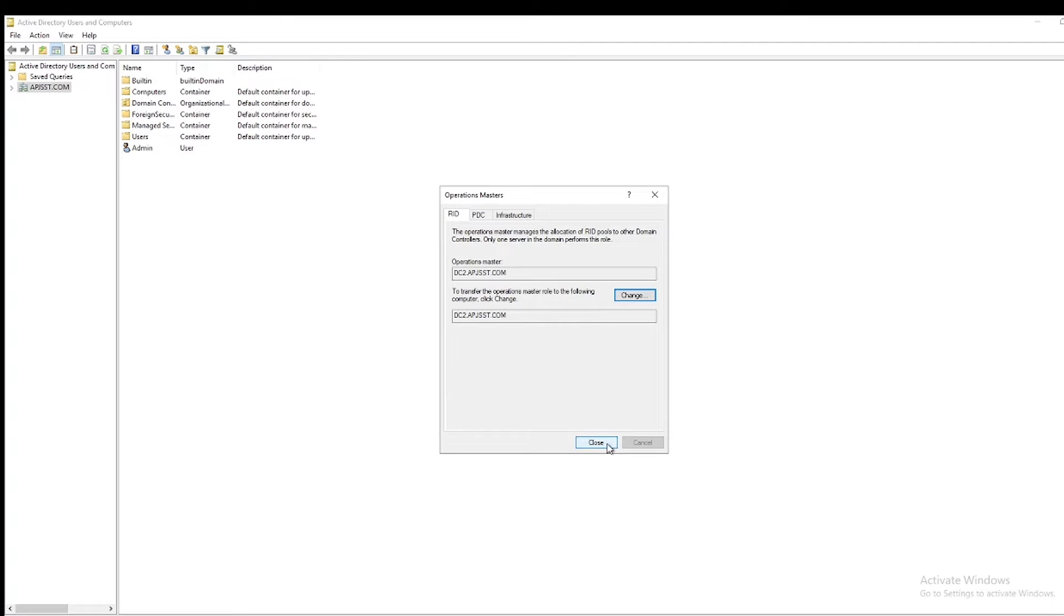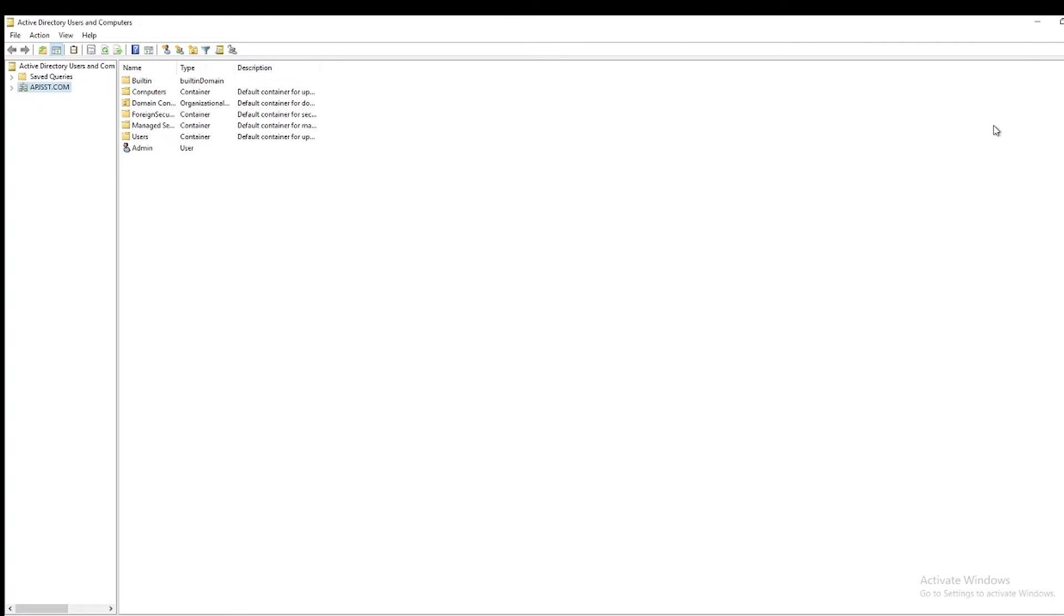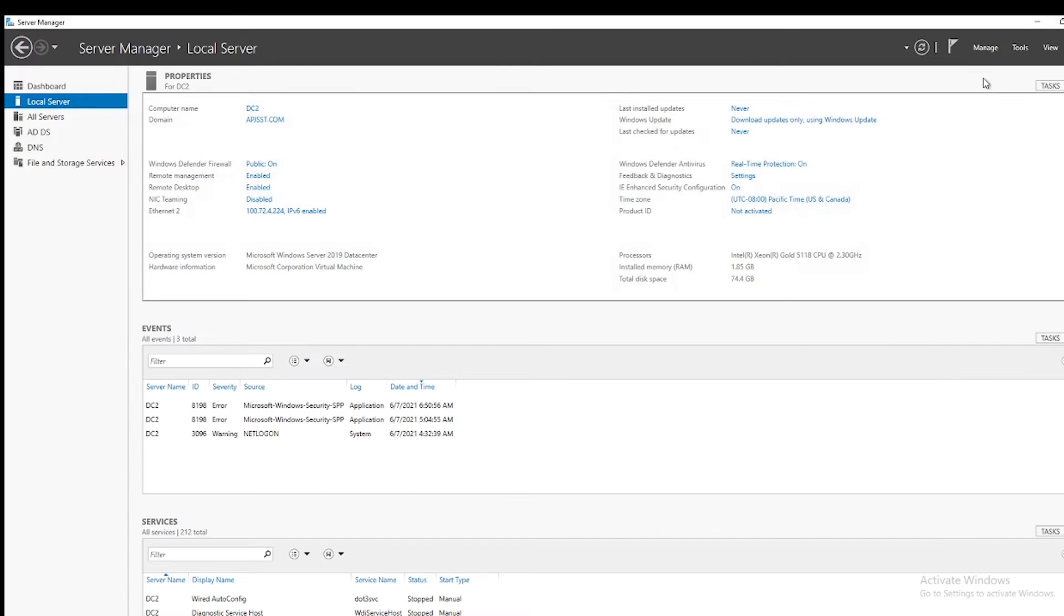Click on Close. Next we will transfer forest-wide roles, that is domain naming master and schema master. First we will transfer domain naming master.